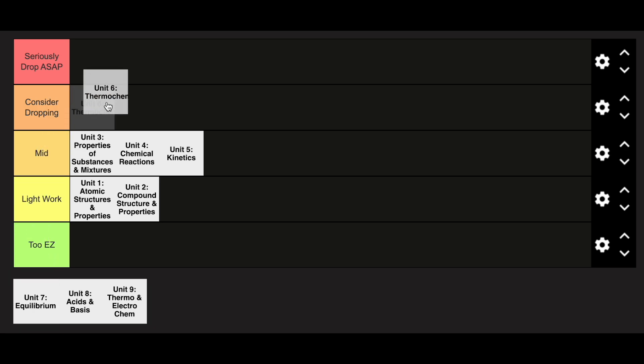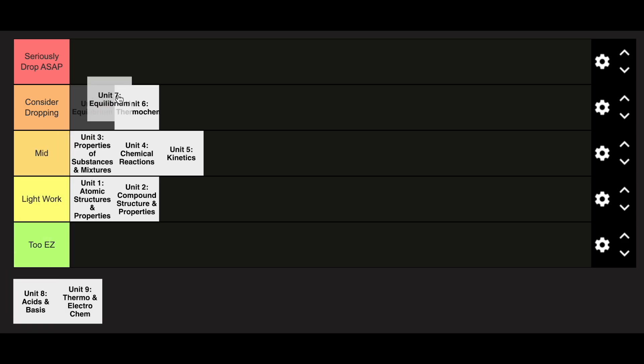Unit 6, I'm going to go ahead and put it in the considered dropping category, and equilibrium, while it is slightly easier in my opinion than thermochemistry, is also going to be in the considered dropping category. There's a lot of new topics, a lot of new content, and it is pretty difficult.